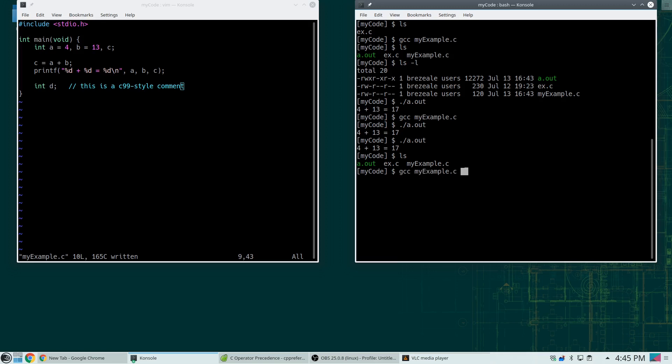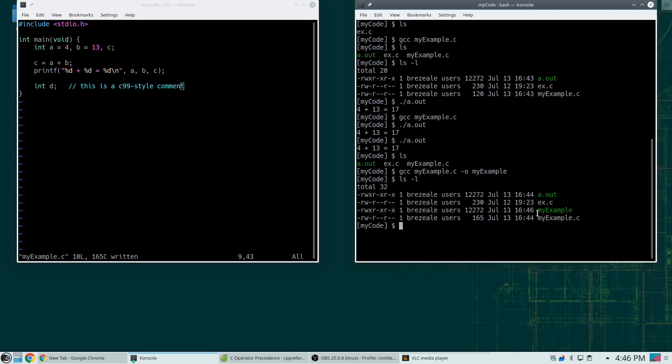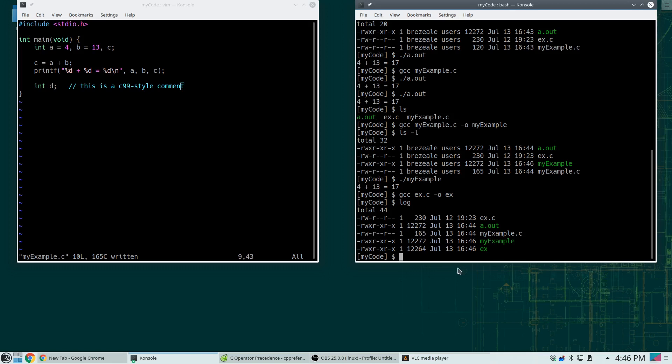So instead, I may want to have executables that are named after the C program that they represent. So if I do this instead, if I say dash o for output and then say for example myexample, and make sure you get rid of the .c there, this says compile this program myexample.c but save the executable as myexample. So I do that. Now I do ls-l. And now I can see myexample. Now I can run it and it runs. But that allows me then to compile multiple programs. So for example I had something called ex.c. GCC ex.c dash o ex. Now I can see I have something called myexample and ex. They both can exist at the same time in the same directory.